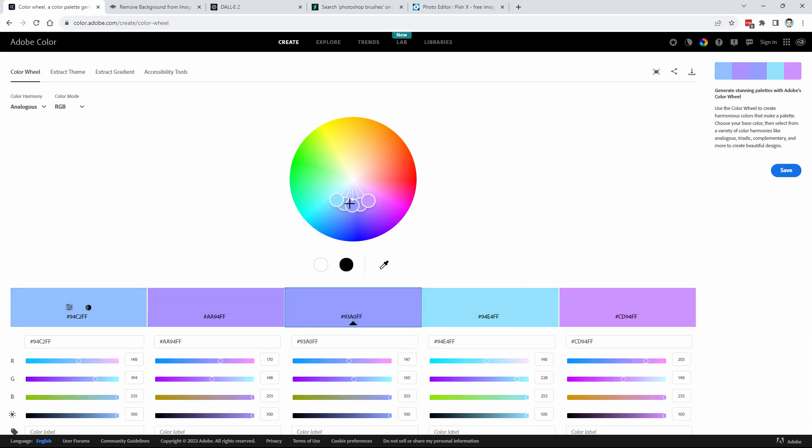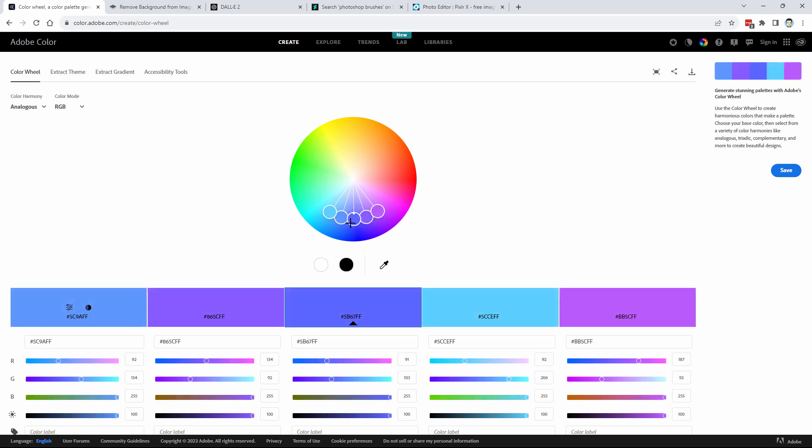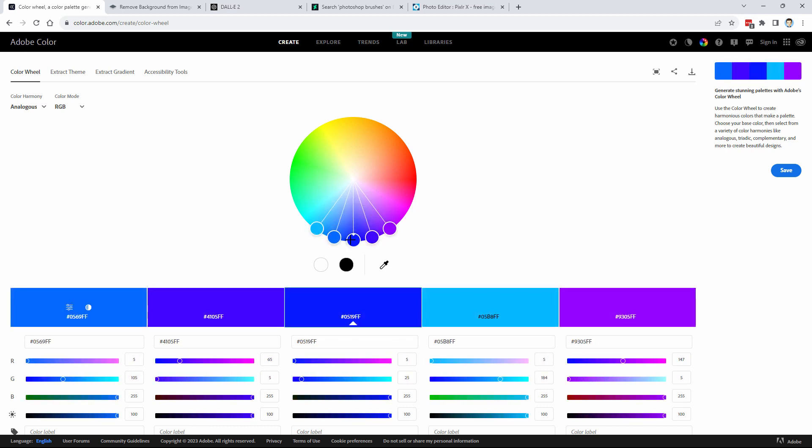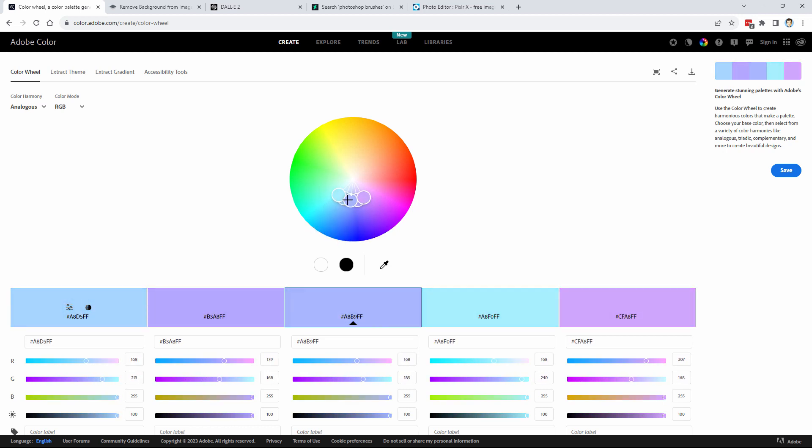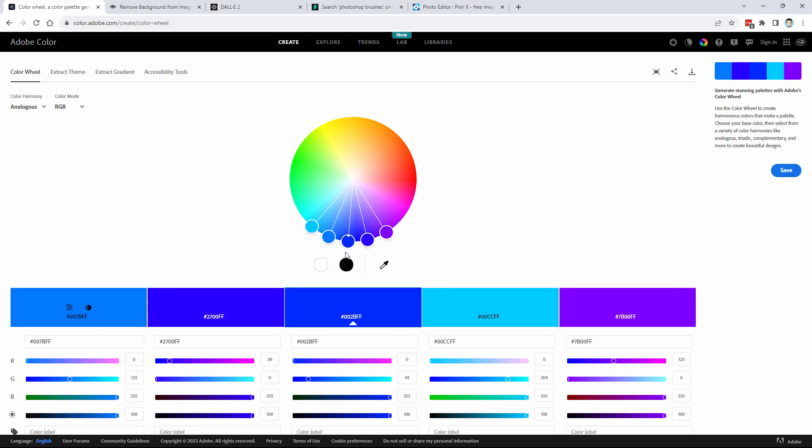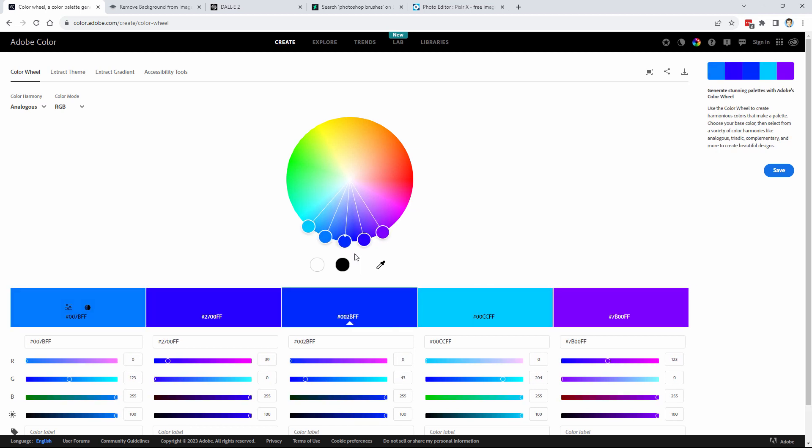You can also pull this in or out. If you pull it in like this, it's going to have less saturation, and out is more saturation. Notice how it's white in the middle. It goes more towards white as you pull it in. And out here at the end is full saturation. If you click on it, you can then move it around.